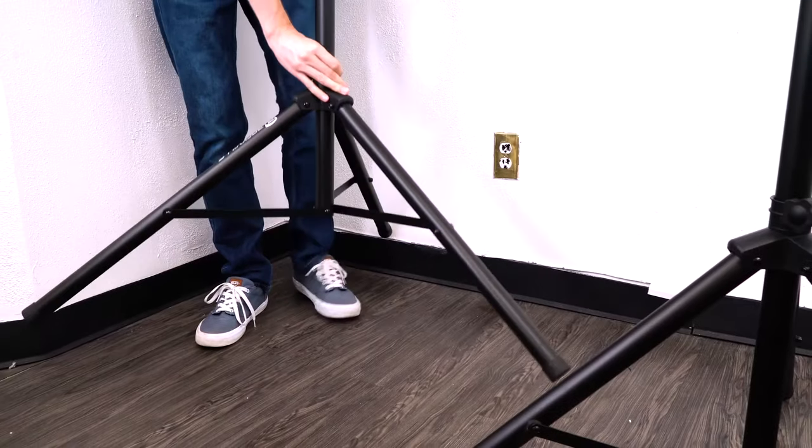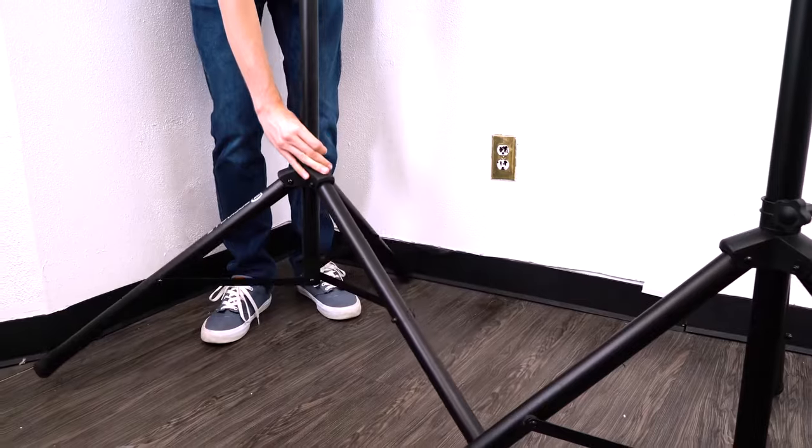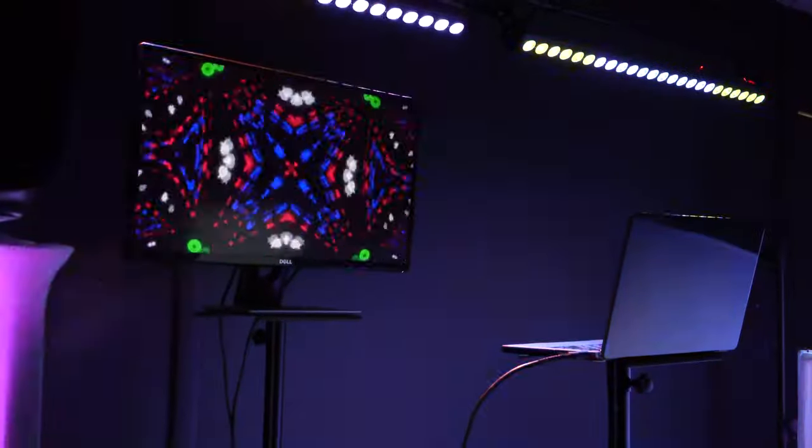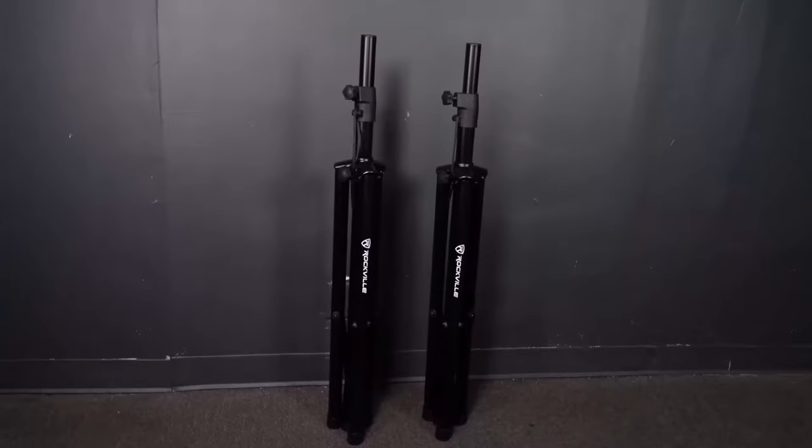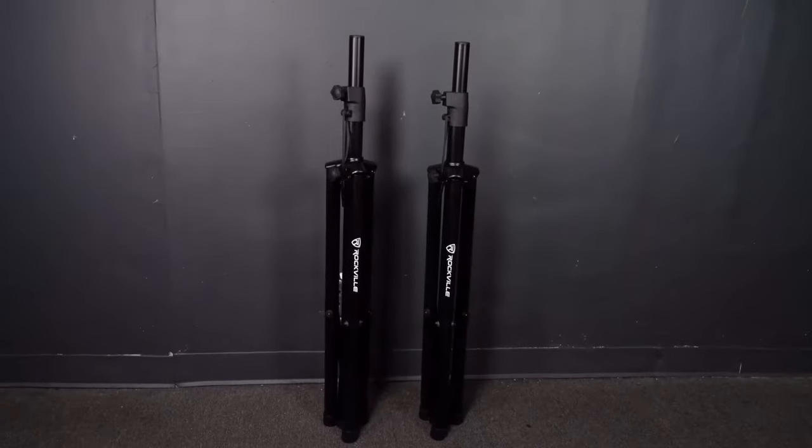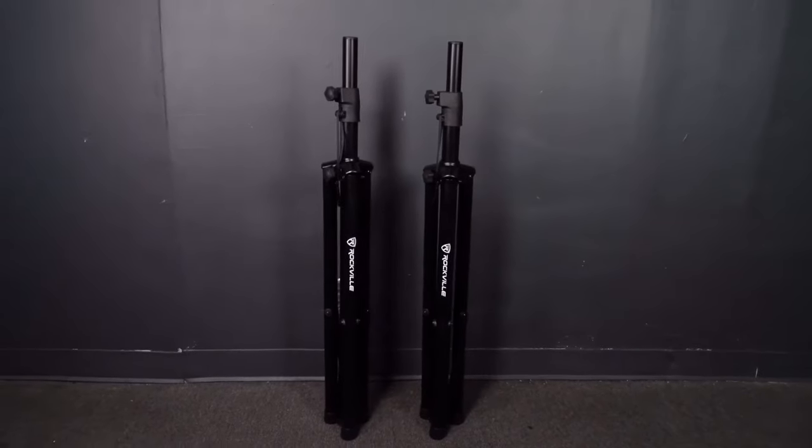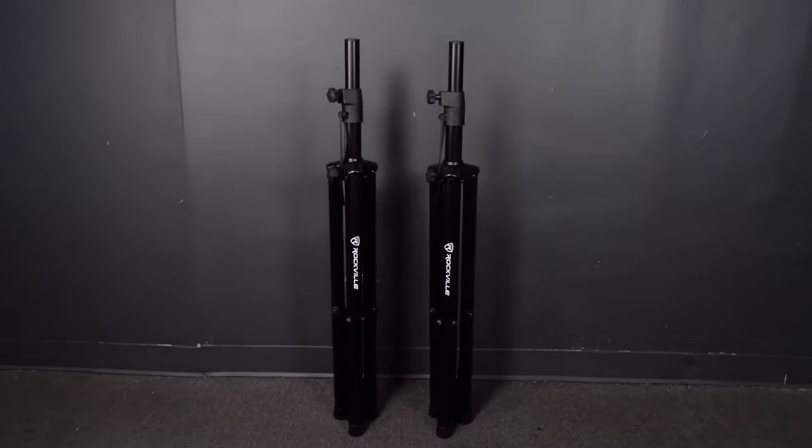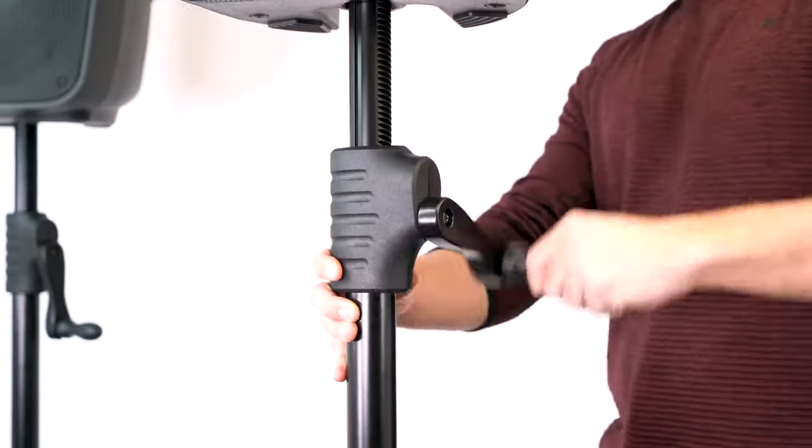If you're looking for PA speaker stands to go along with your ACC4, we have a variety of different stands to choose from, from traditional to hand-cranked and more.